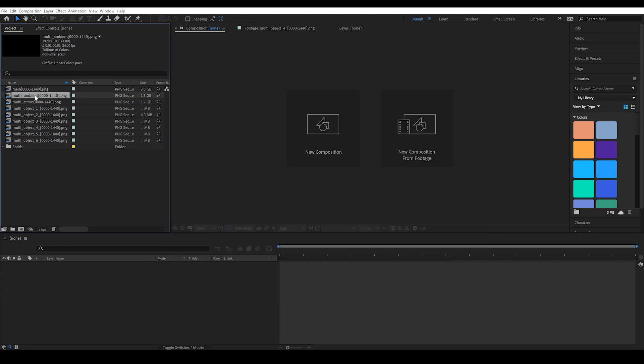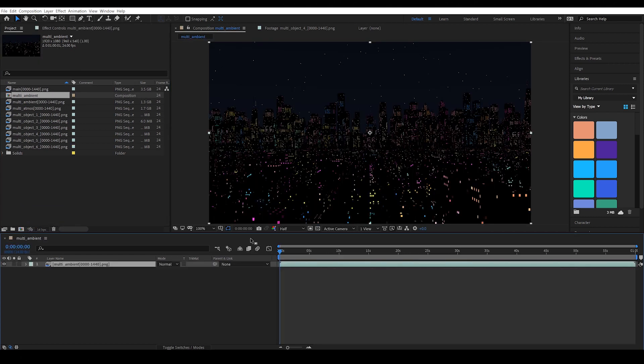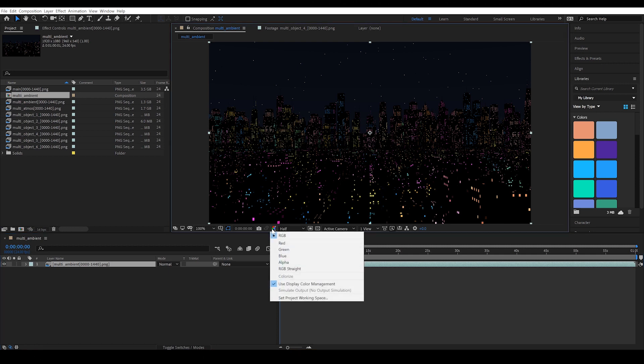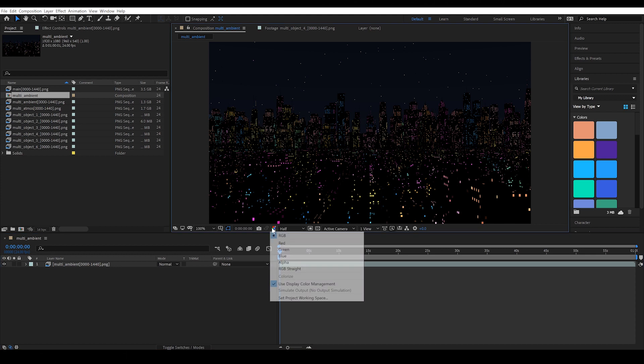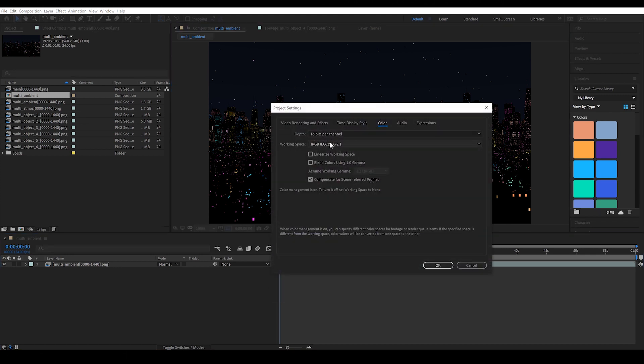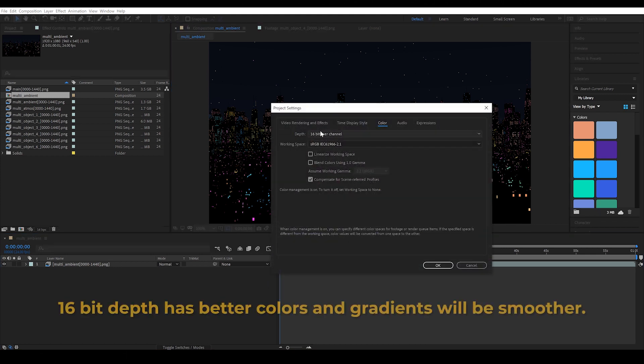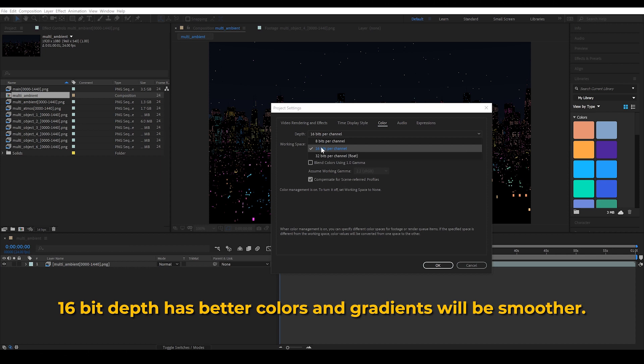Let's start by getting the multi-ambient layer and dragging it to the new composition button. I'm just going to make sure that my composition is in 16-bit color depth, so this three-colored icon. Let's go to set project working space and under depth this should be set to 16 bits per channel.